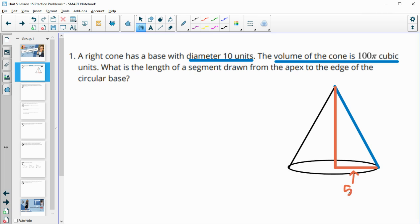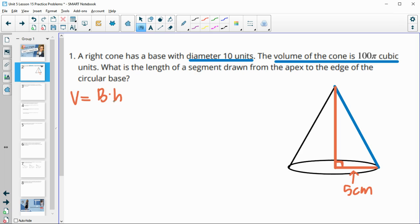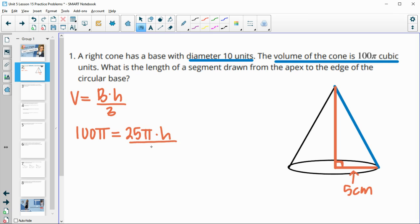We know that the radius is 5 since they gave us the diameter is 10. So we're going to first solve for the height so that we can do the Pythagorean theorem. For a cone, the volume formula is area of the base times the height divided by 3. They're giving us the volume is 100 pi, and the base radius gives us area pi r squared. So I'm going to multiply both sides by 3 to get the 3 off the bottom.